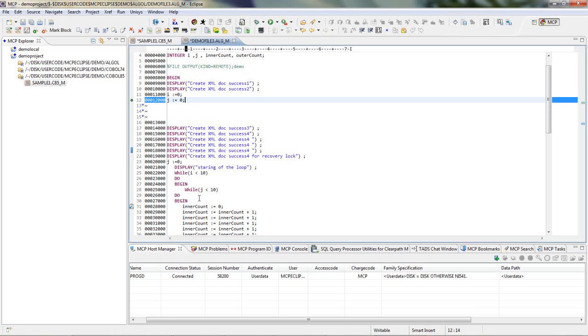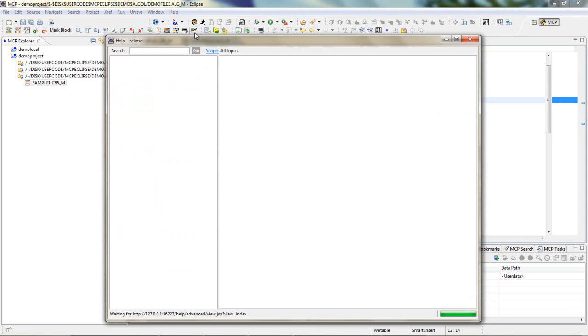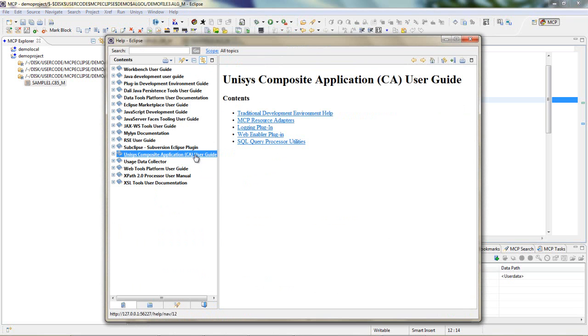For any information regarding the IDE, please have a look at the Help document. For this, go to Help, Help Content, Unisys Composite Application User Guide.